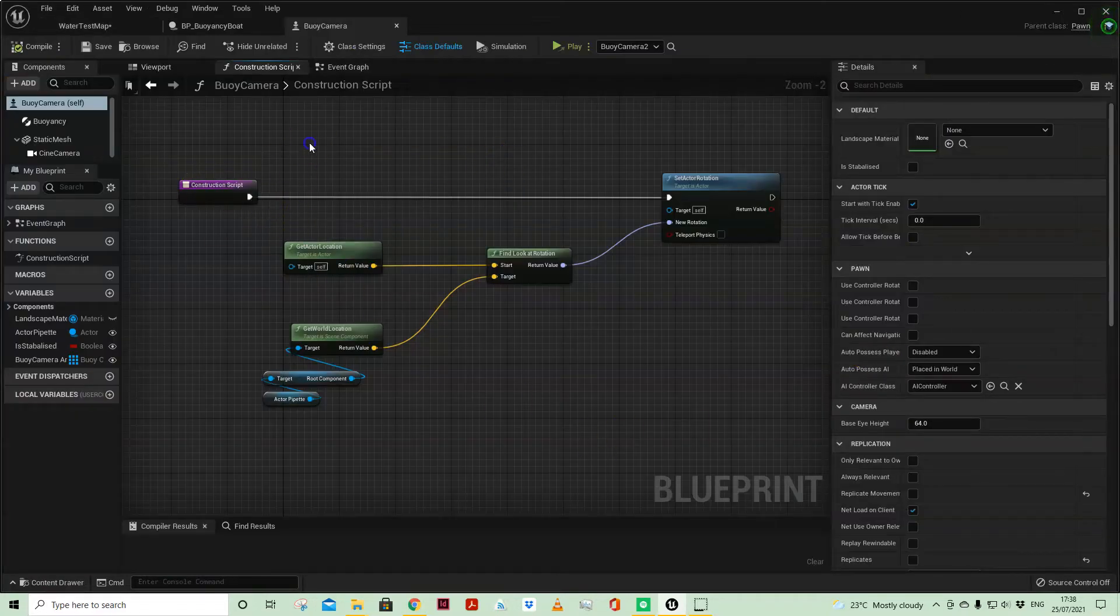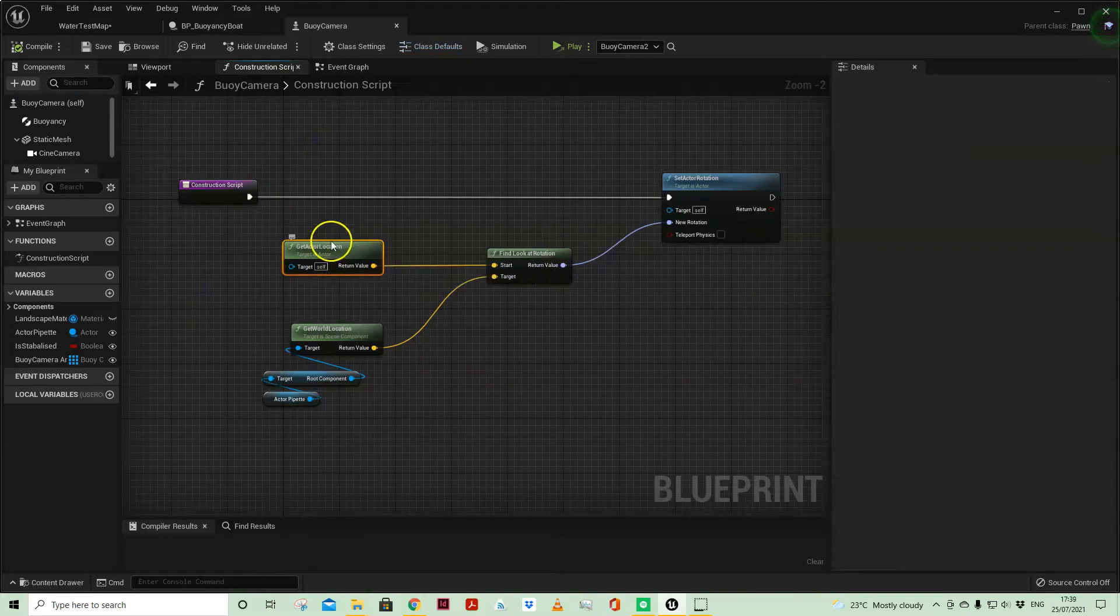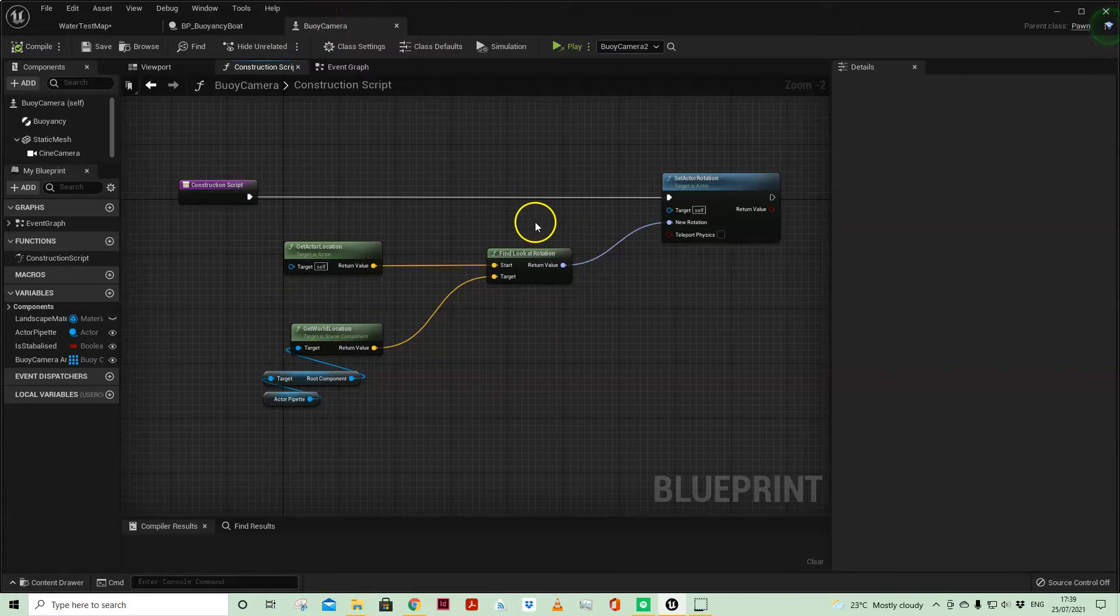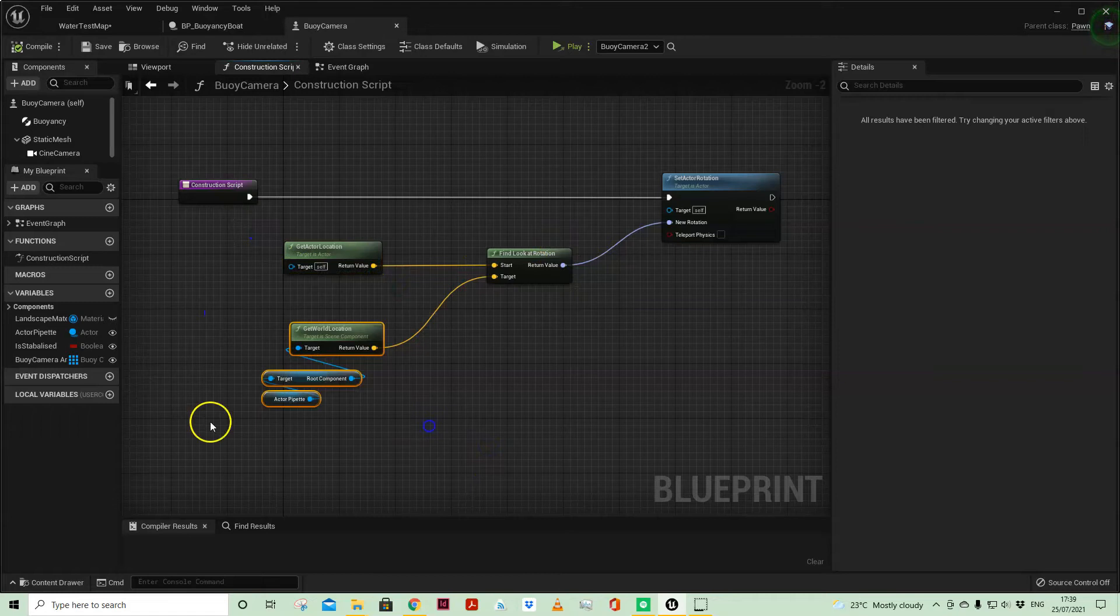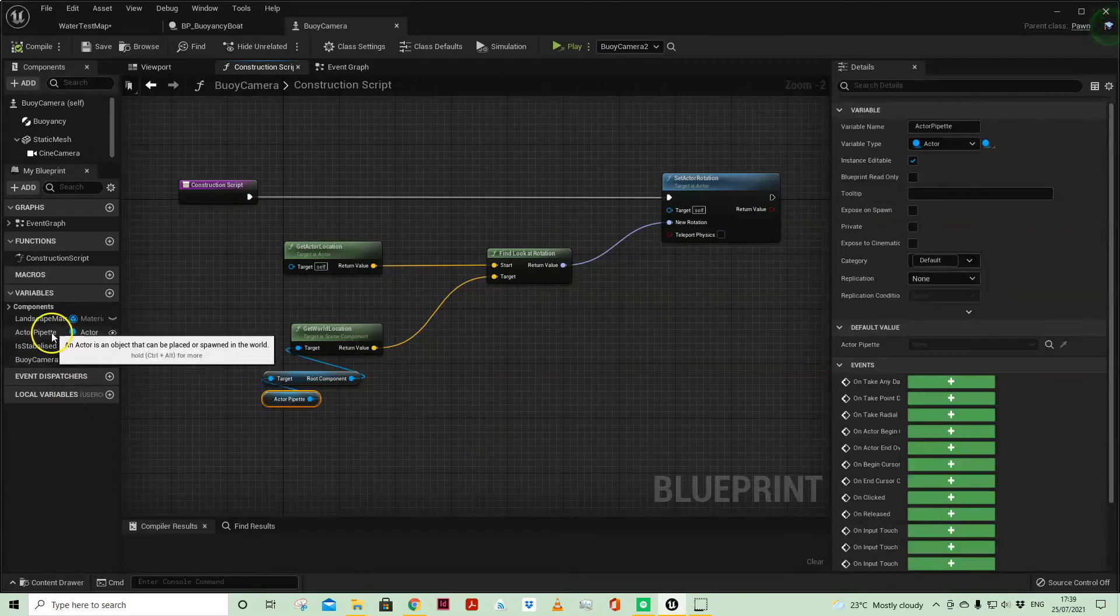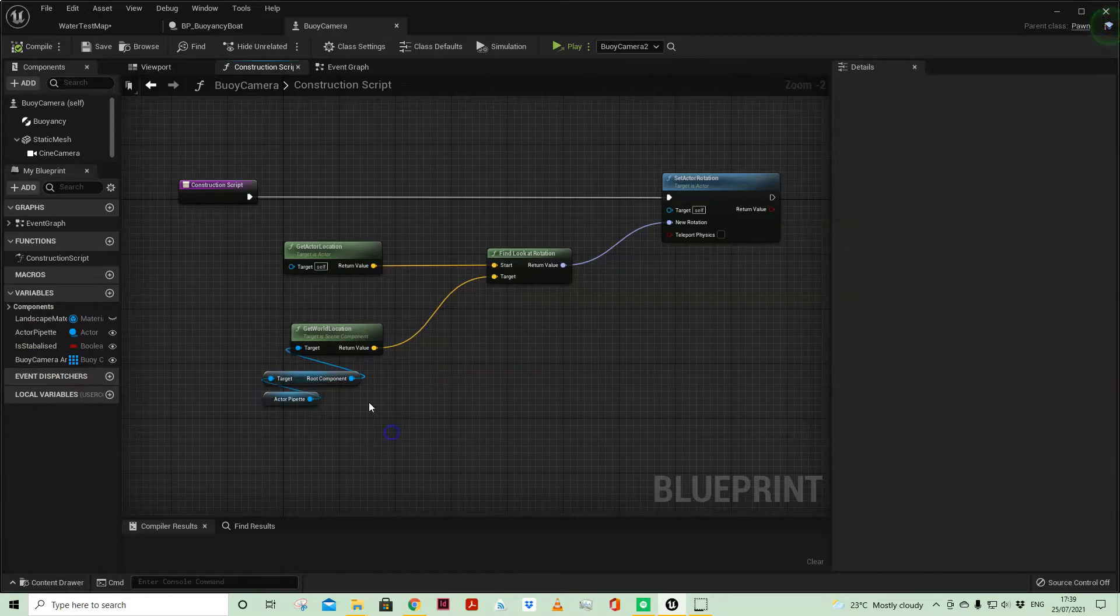So here on the construction script I'm getting the actor location which is my buoyant camera. I am then getting the lookout rotation between this buoyant camera and my pipetted actor which is just an actor reference which I've got instance editable and then I've pipetted the static mesh of the boat.